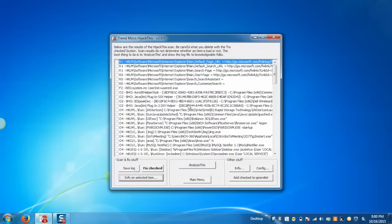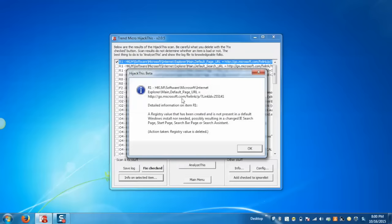Now if you want to analyze any item, select the item and click on Info on Selected Item. It will display details regarding the selected item so we can verify whether it is malicious or not.